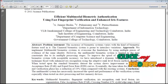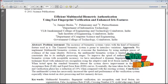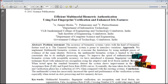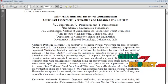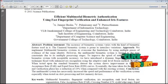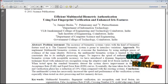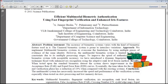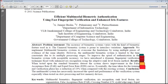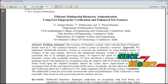Biometrics refers to identifying an individual based on his or her physiological or behavioral characteristics. Many unimodal biometric systems exist, but often have limitations due to sensitivity to noise, data quality, and other factors.